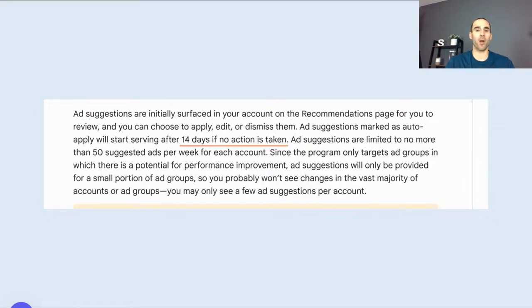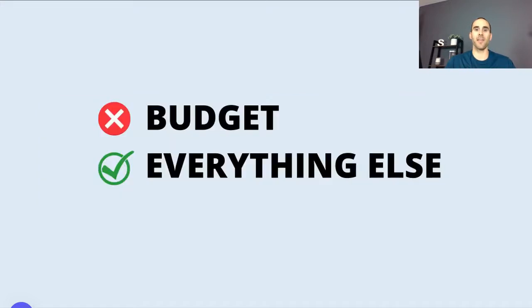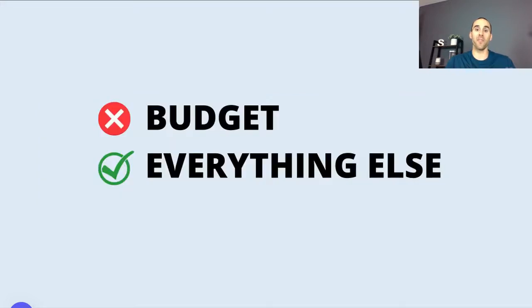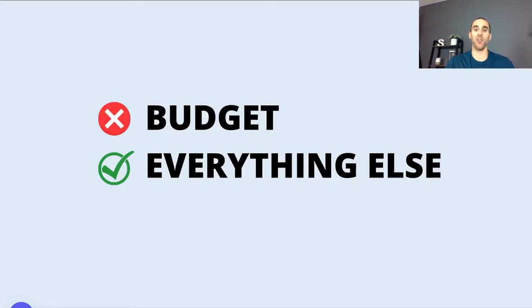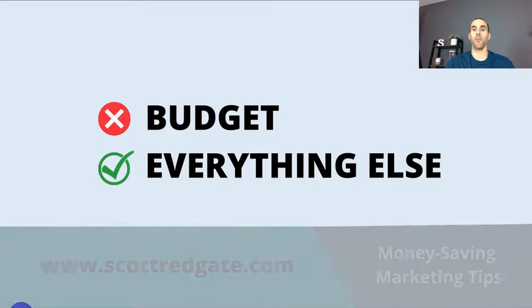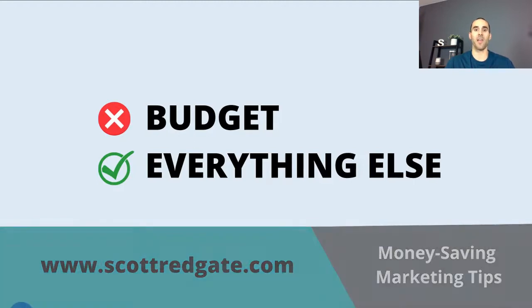And so that may be problematic for your brand, for your business. Now, there is one thing that Google will not touch, and that is your budget. But with auto-apply recommendations, almost everything else inside of Google Ads is fair game. So no, they will not increase or decrease your budget, but almost everything else is fair game for them to change.